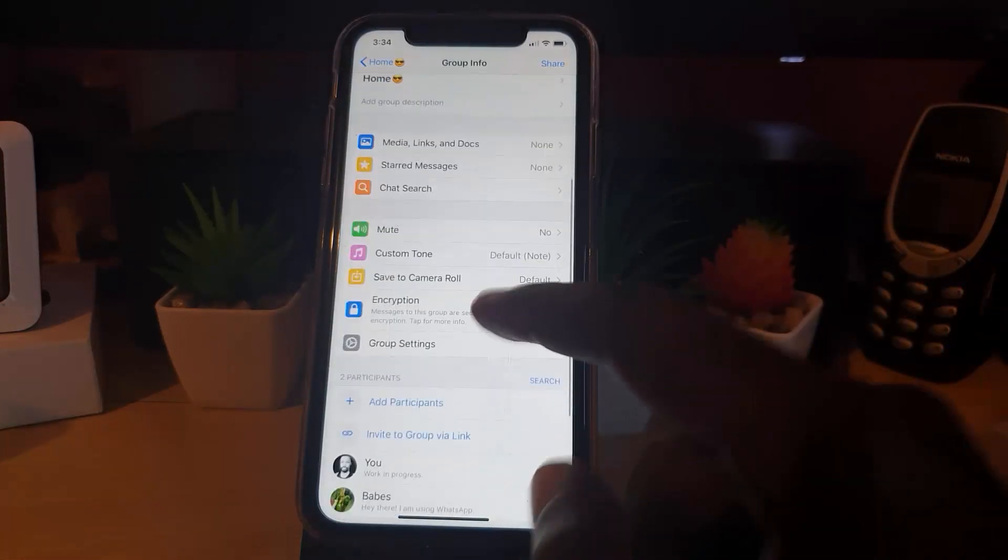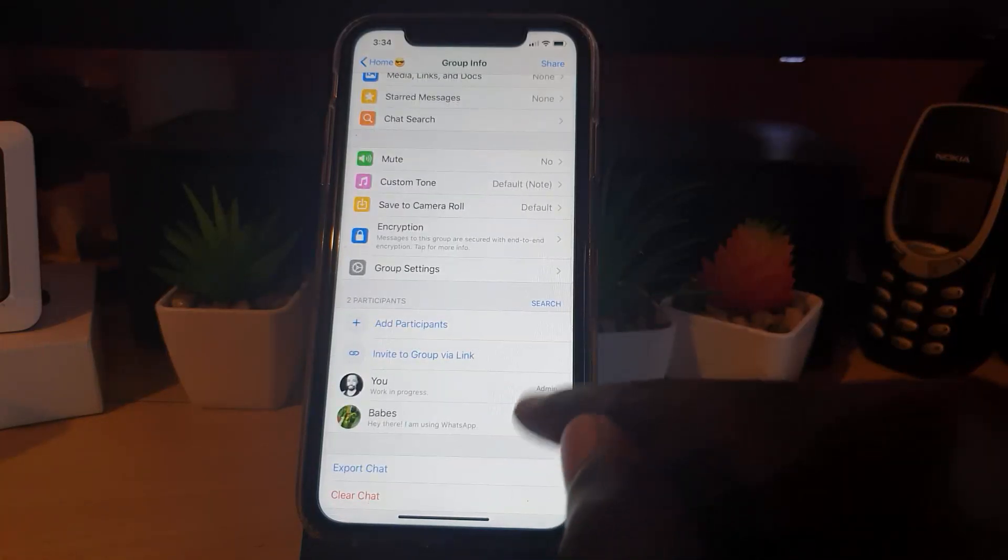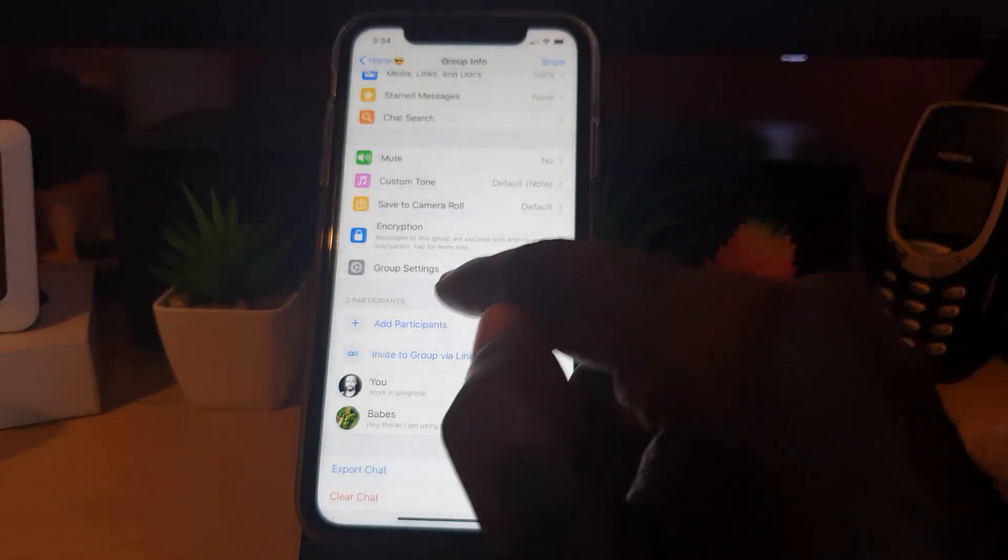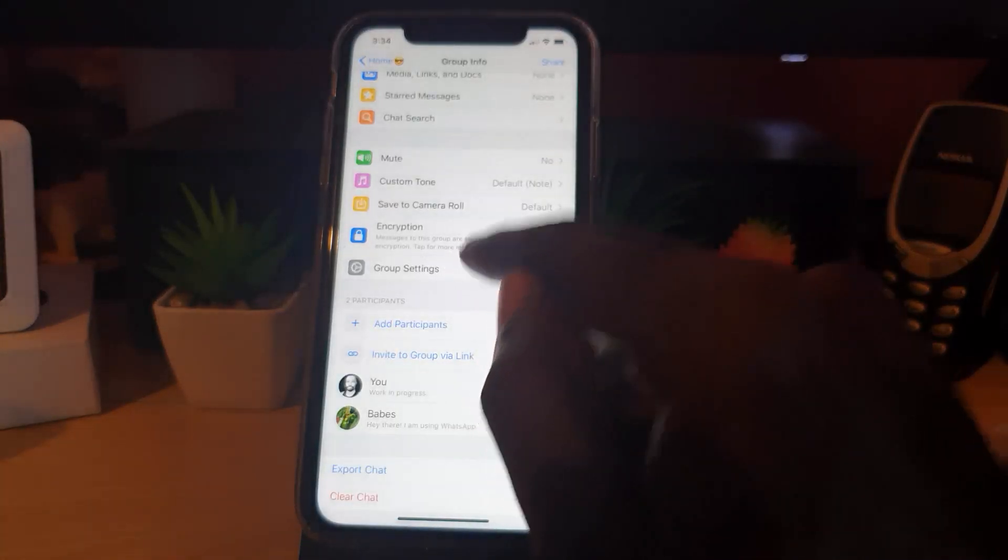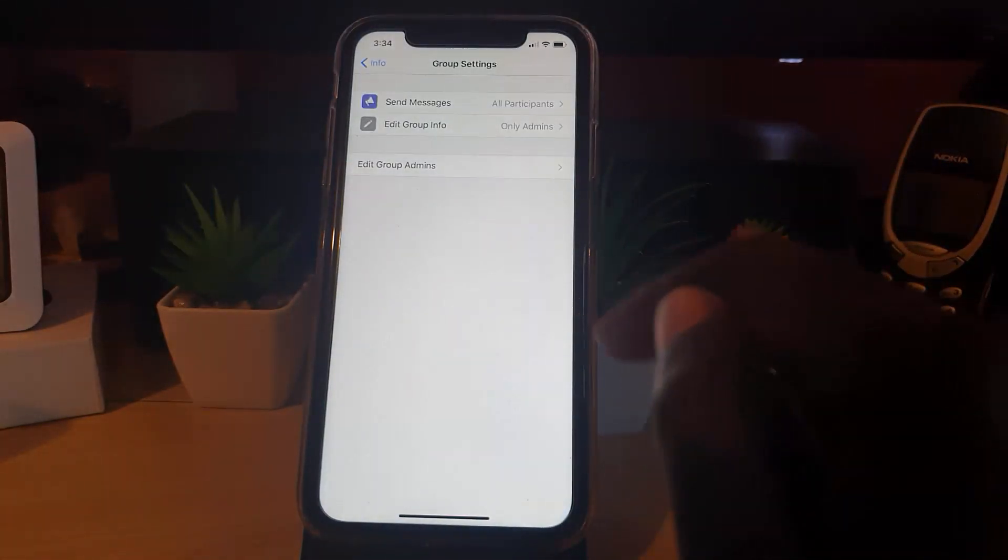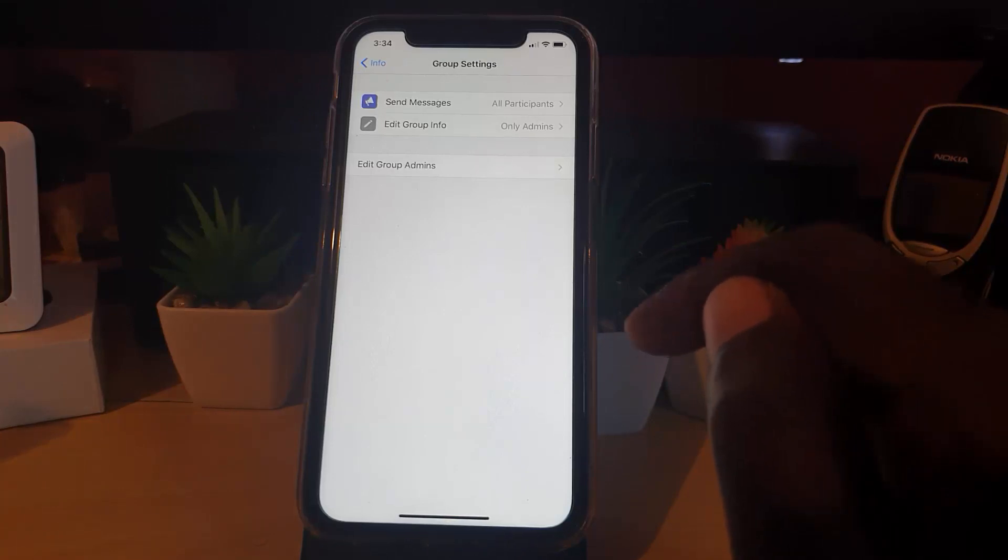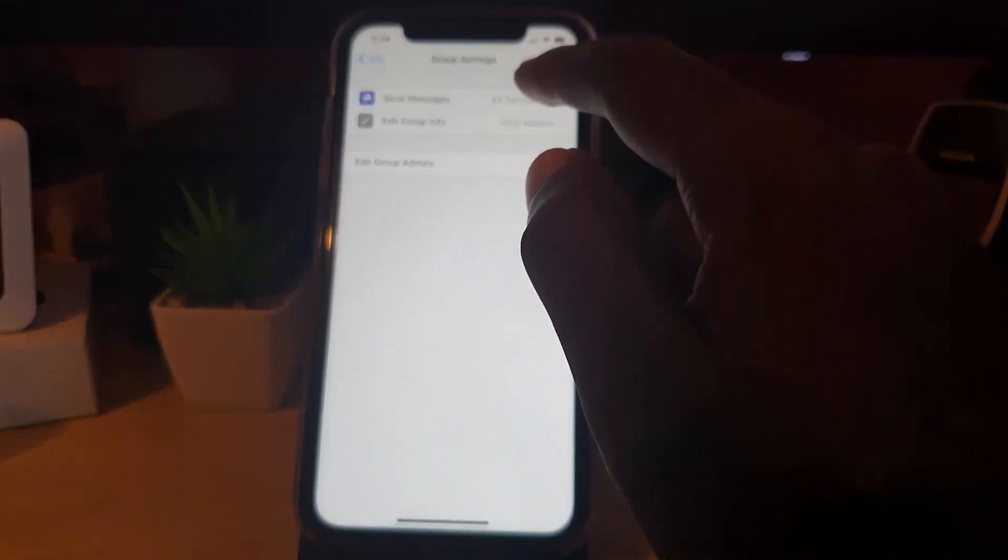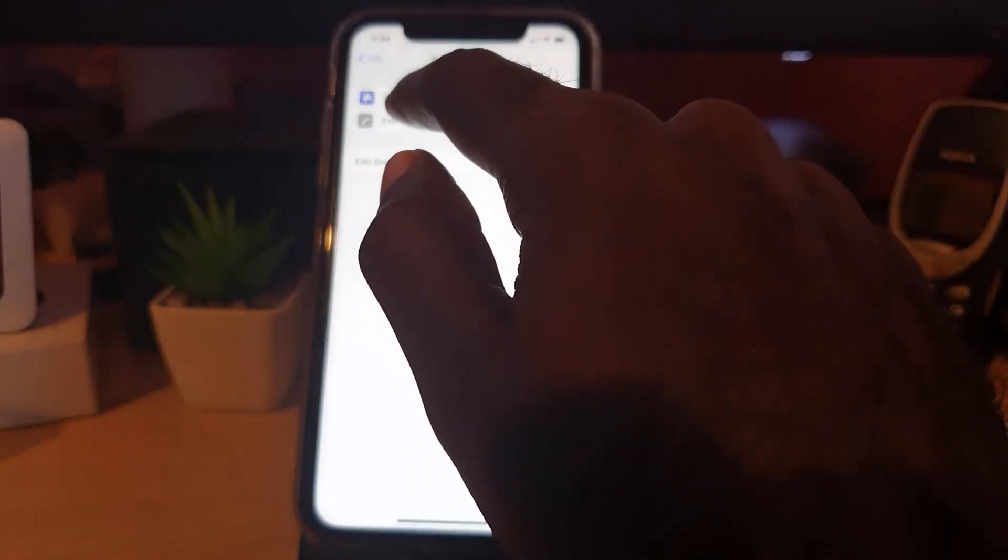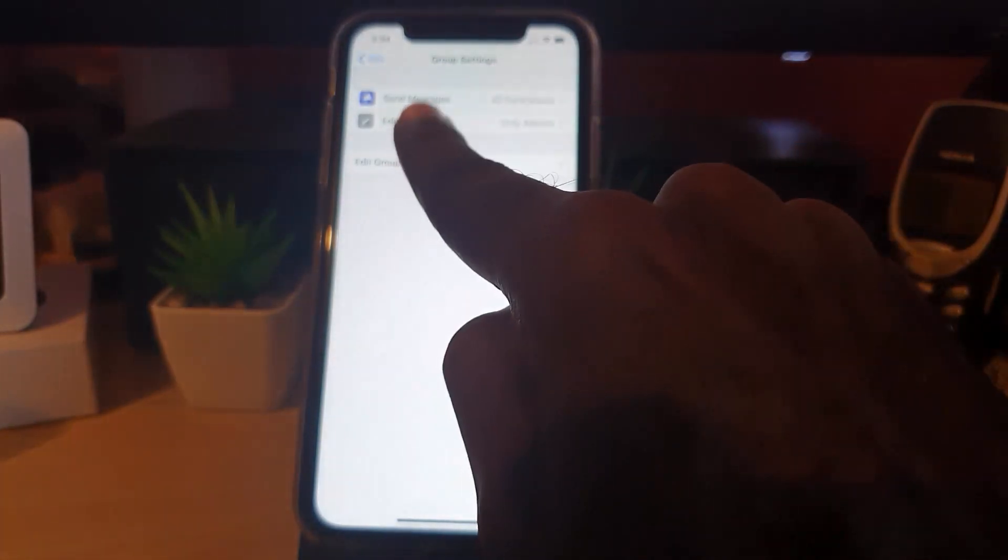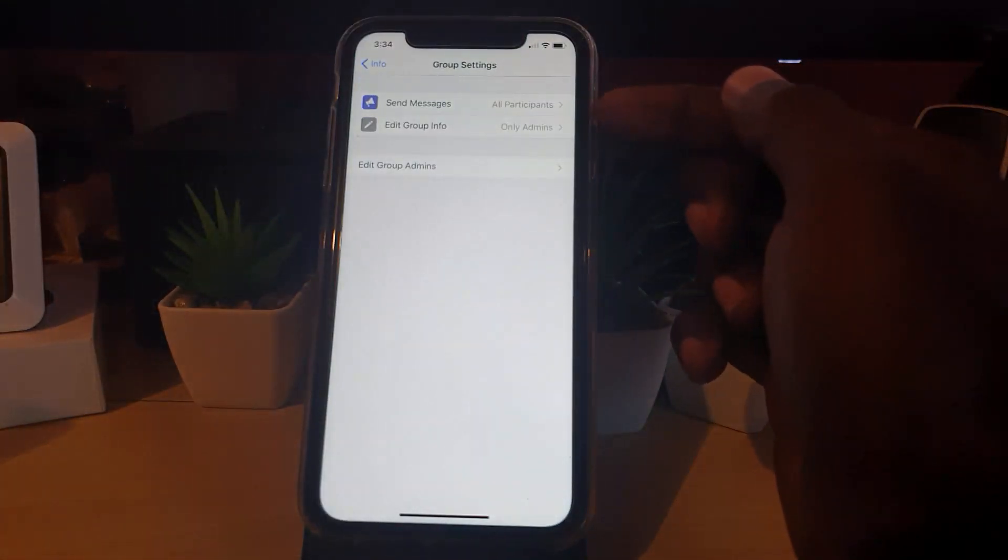Now currently I have two admins set here and I'll show you how to revoke admin status as well. So go into group settings. And to stop others from posting and only allow the admins to post, go ahead and where it says here, this is the key settings.